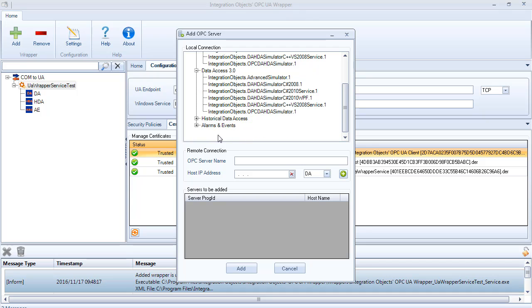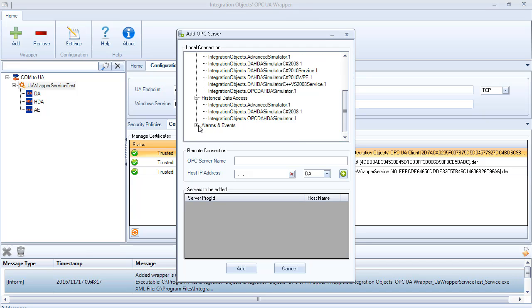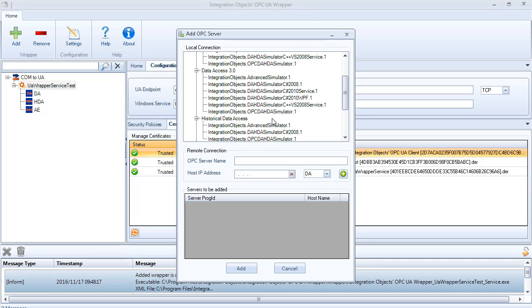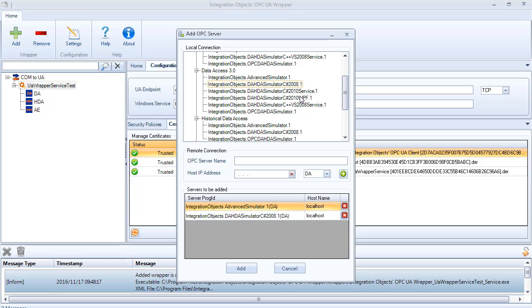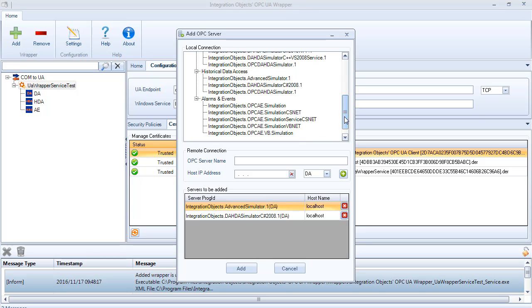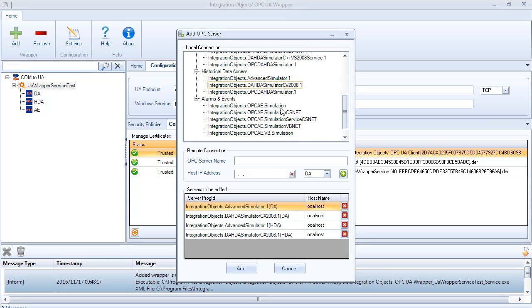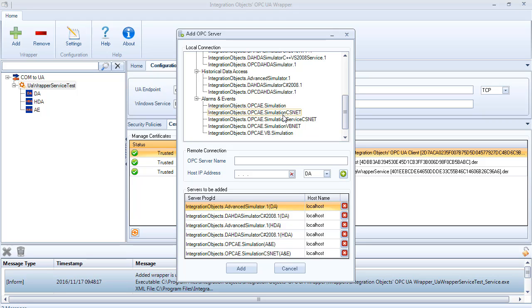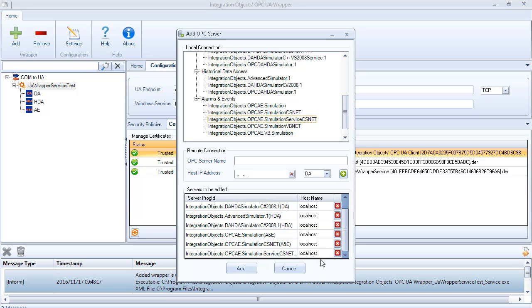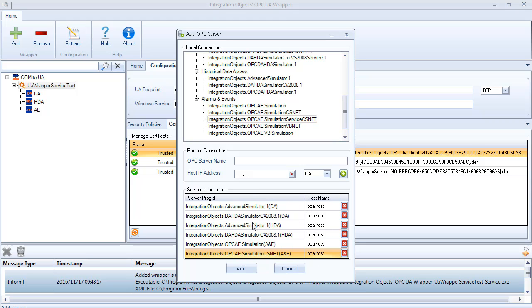Browse the list of the OPC servers available in your local machine. To add multiple OPC local servers, select the server name from the server's tree view, and the selected servers will be added to the grid view. Use the CROSS button to delete servers from this list.